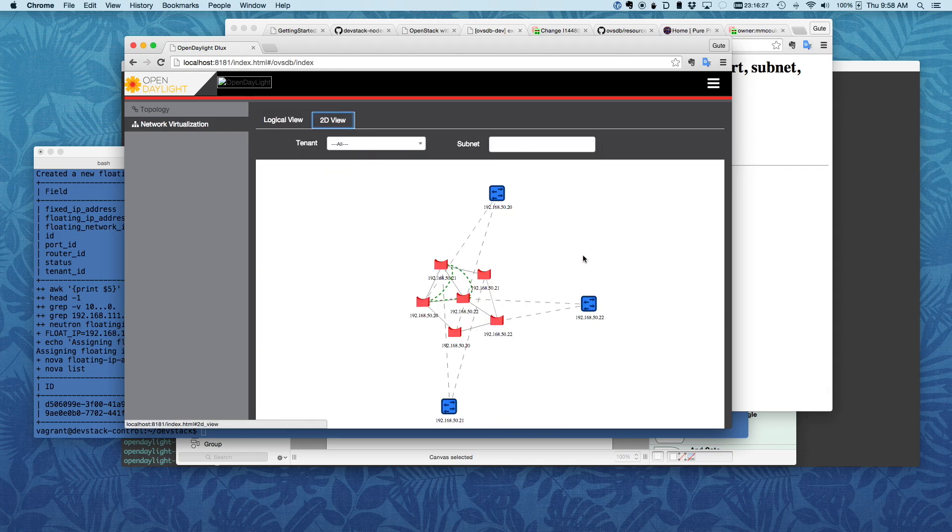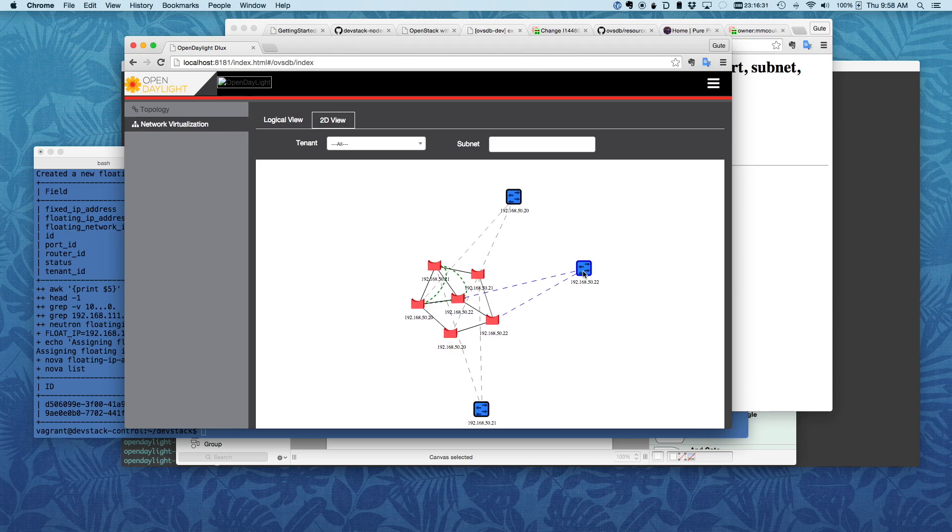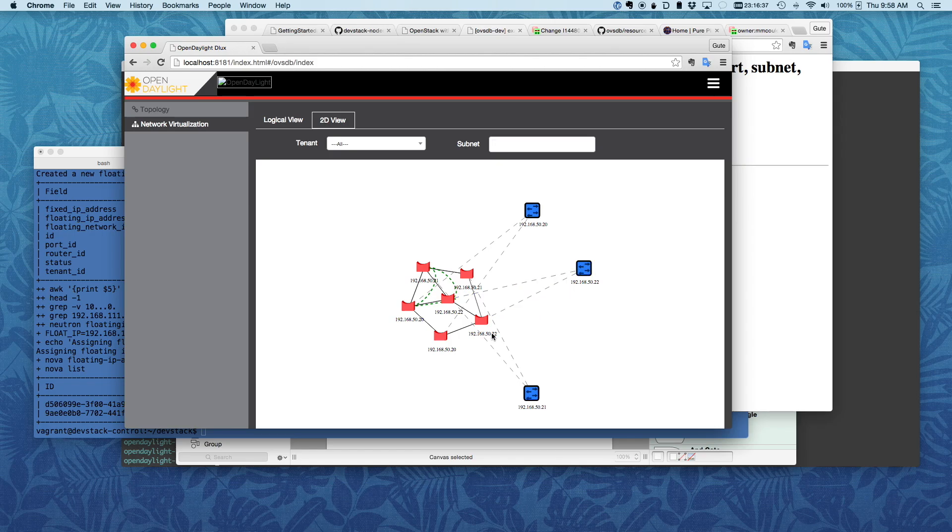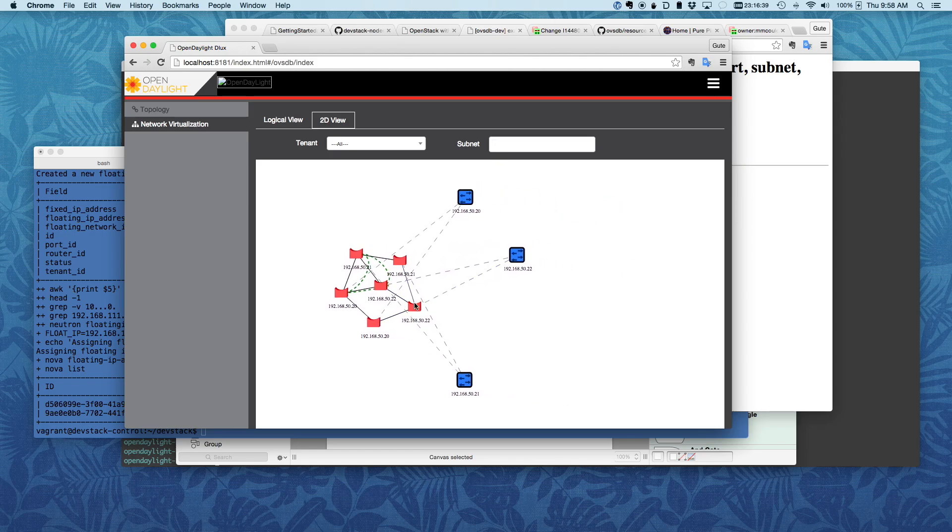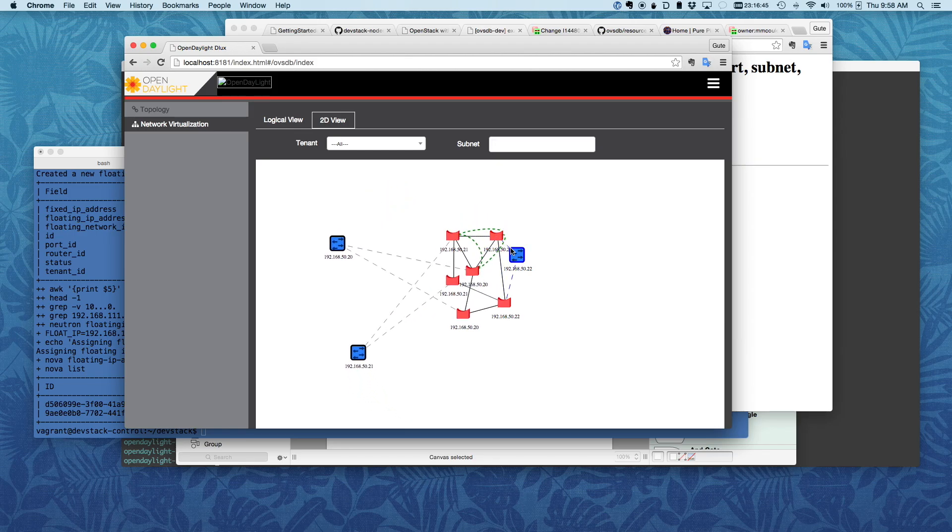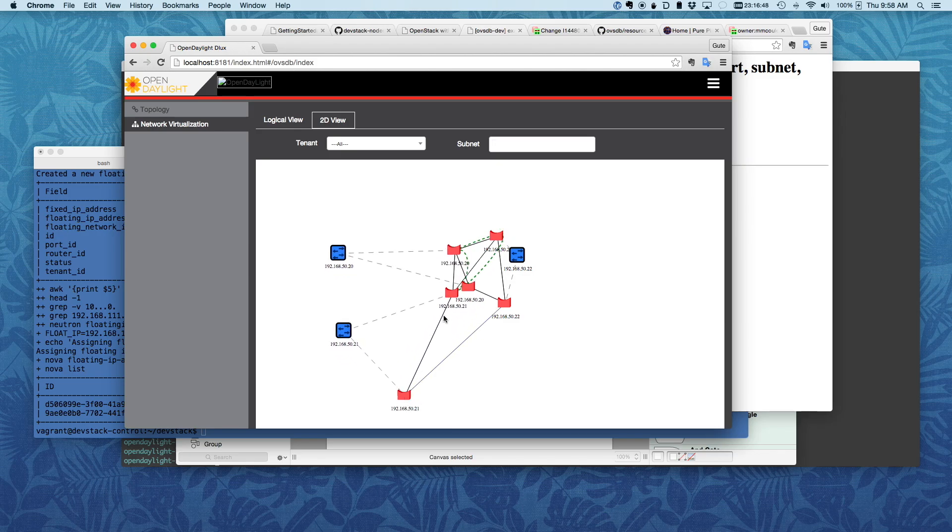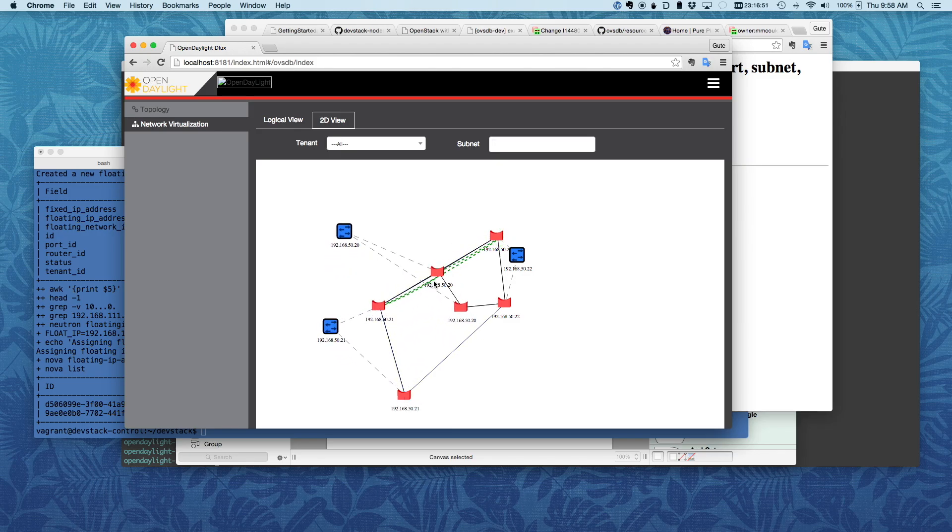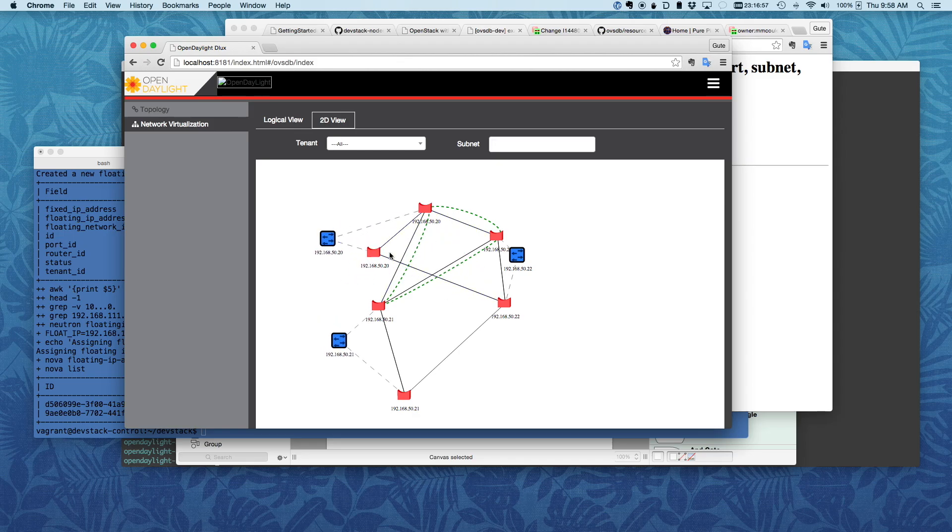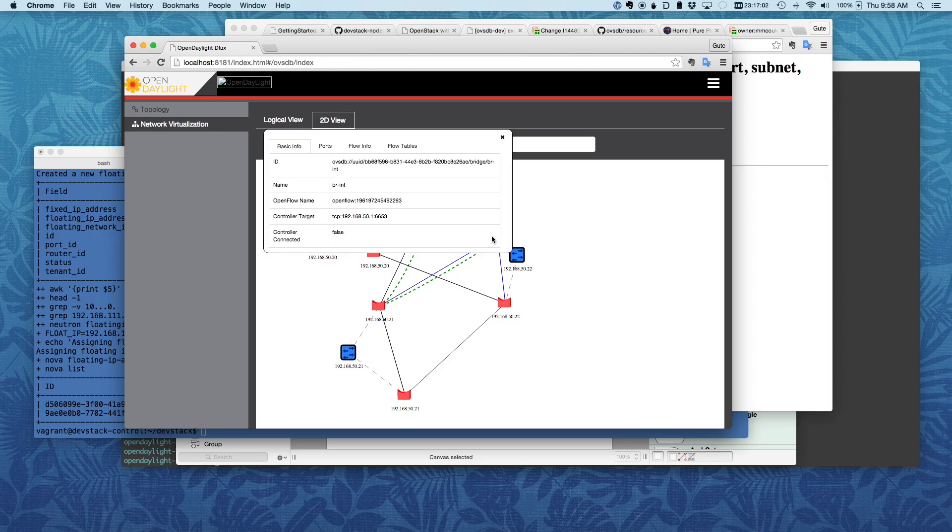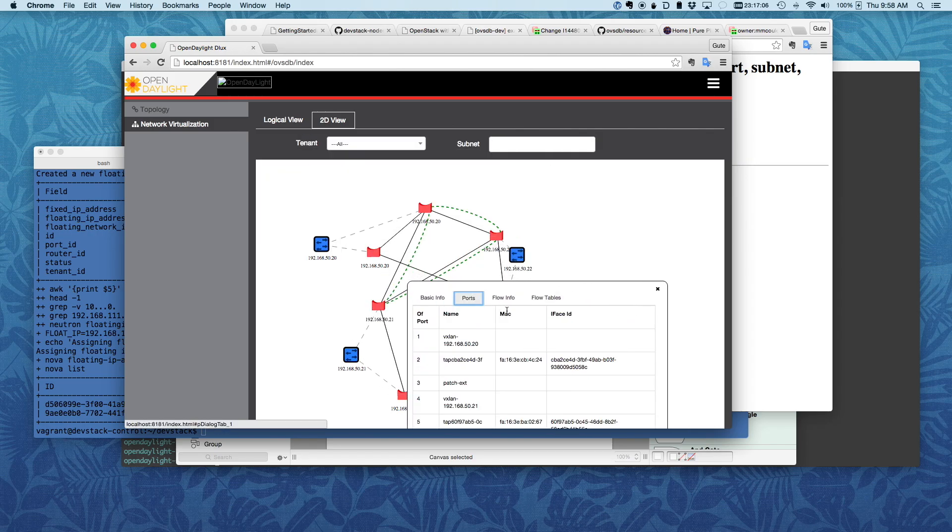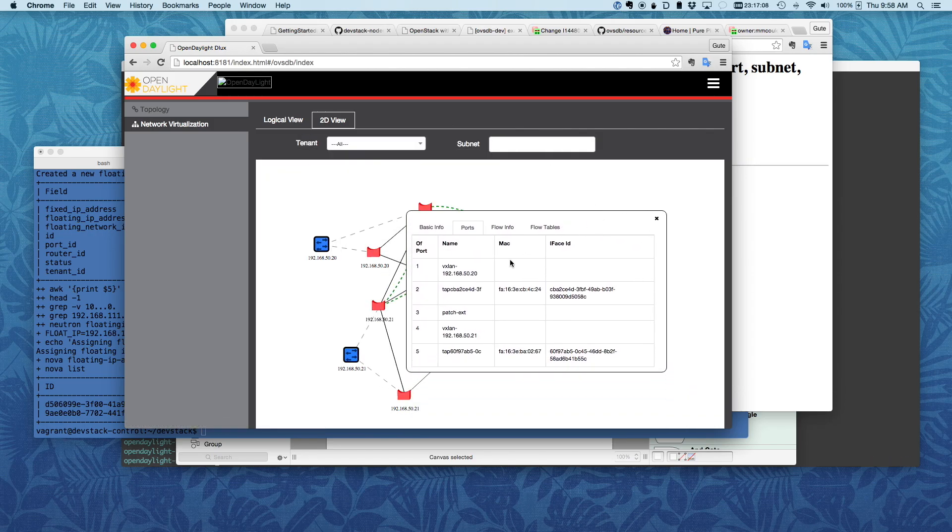So this is the view from a different perspective in that this is the OVSDB nodes. So we have the control and the two compute nodes. Every node has two bridges. This is the external bridge. And this is the BR-INT for this node. And you can also see that between the BR-INTs, we have the VXLAN tunnels. That's what these are, the little dotted ones. You can also see on the bridge itself which ports you have. You can see right away which OpenFlow port it is and what they are.